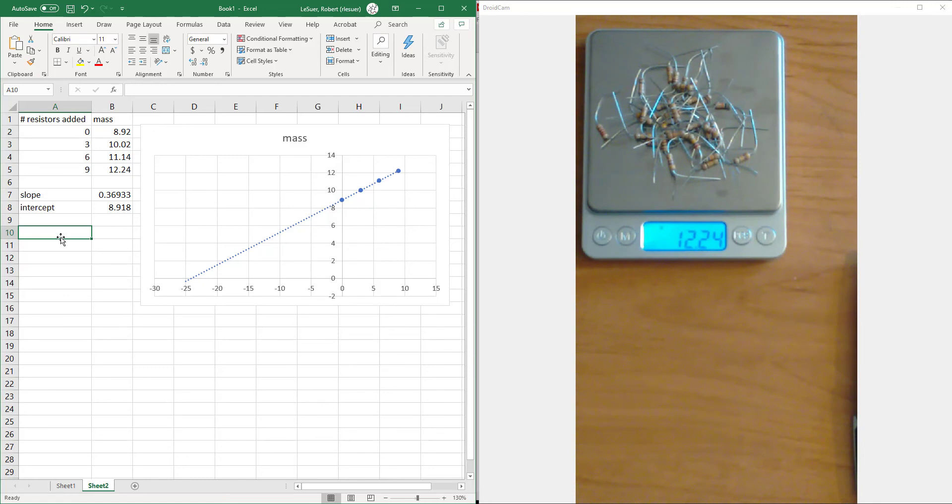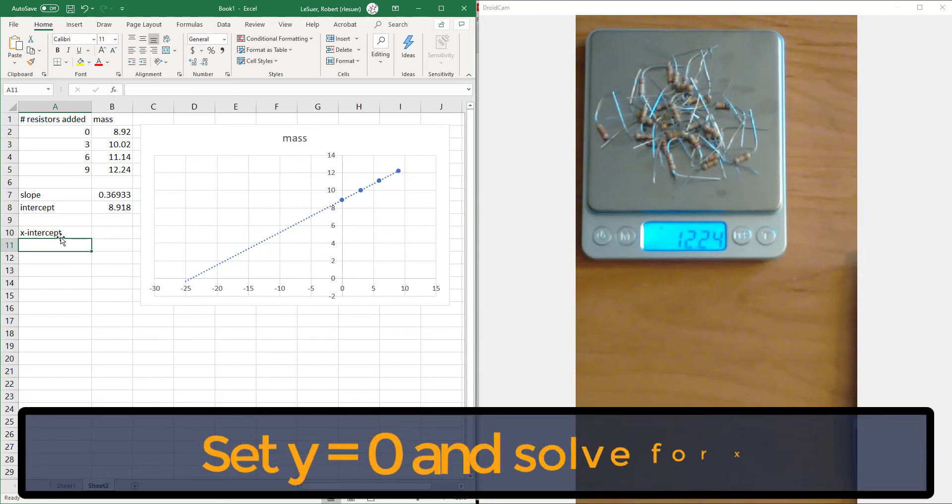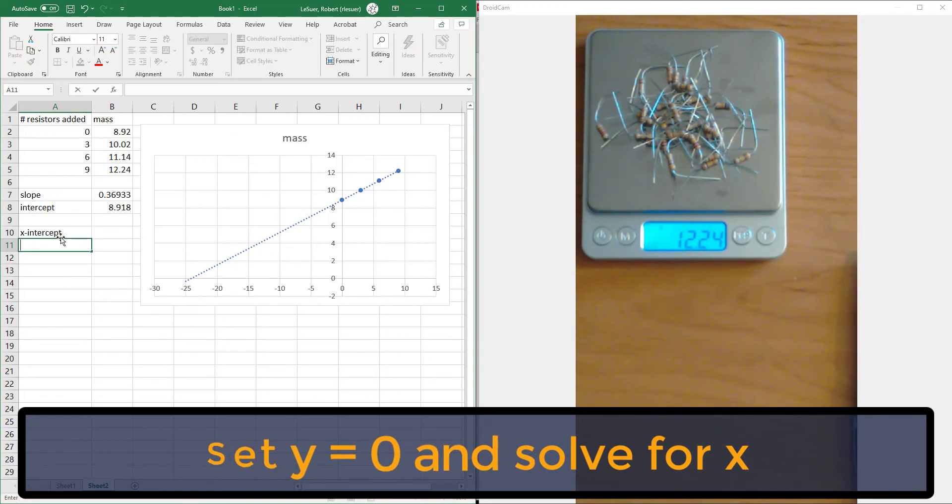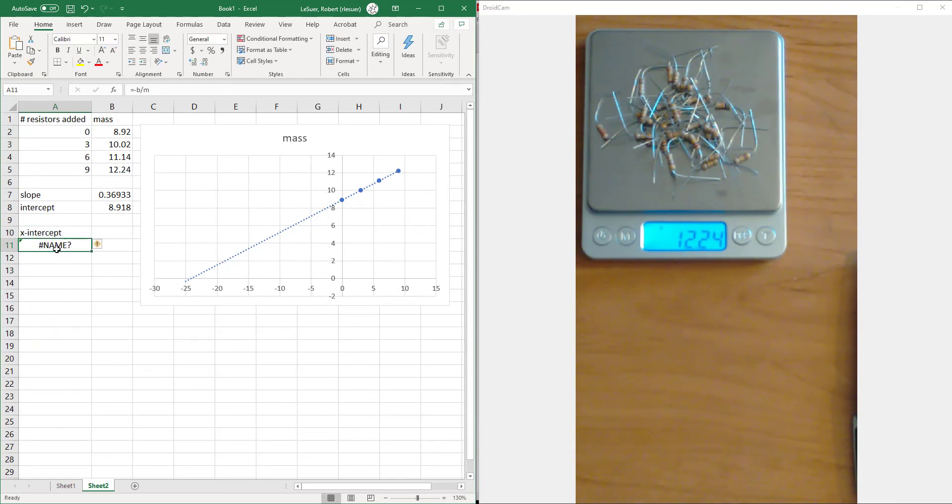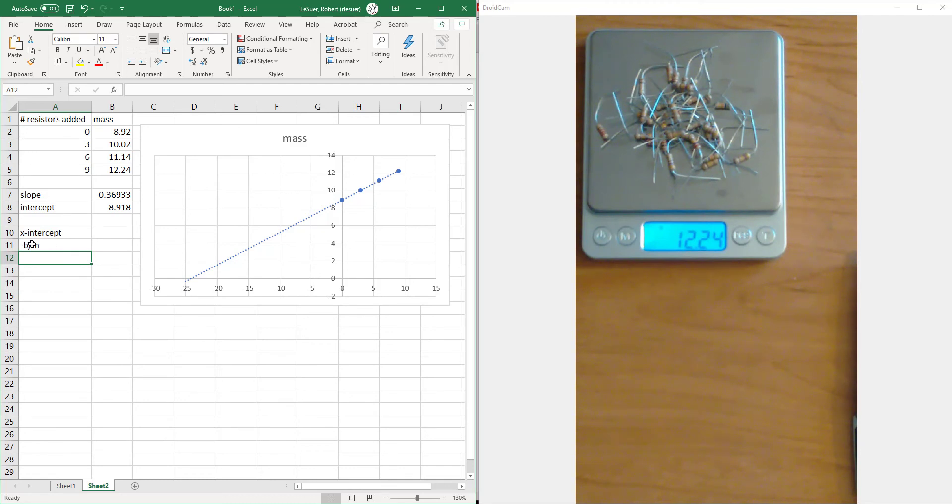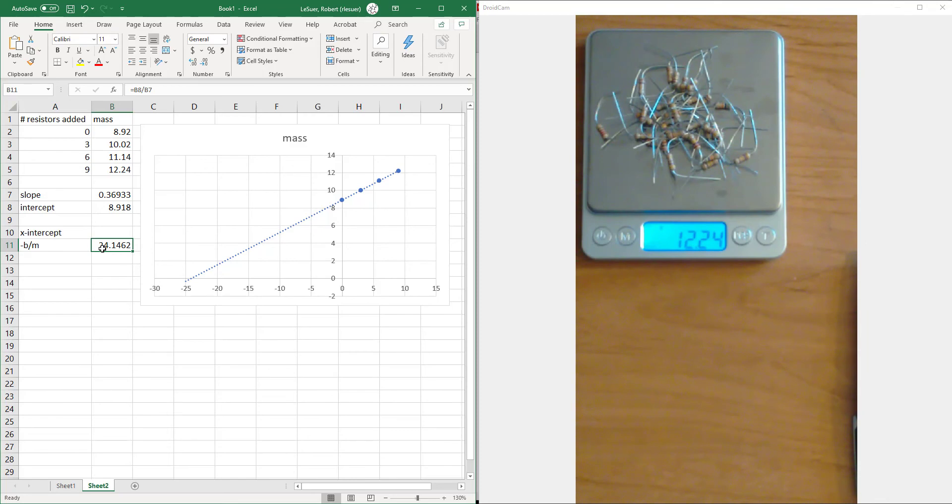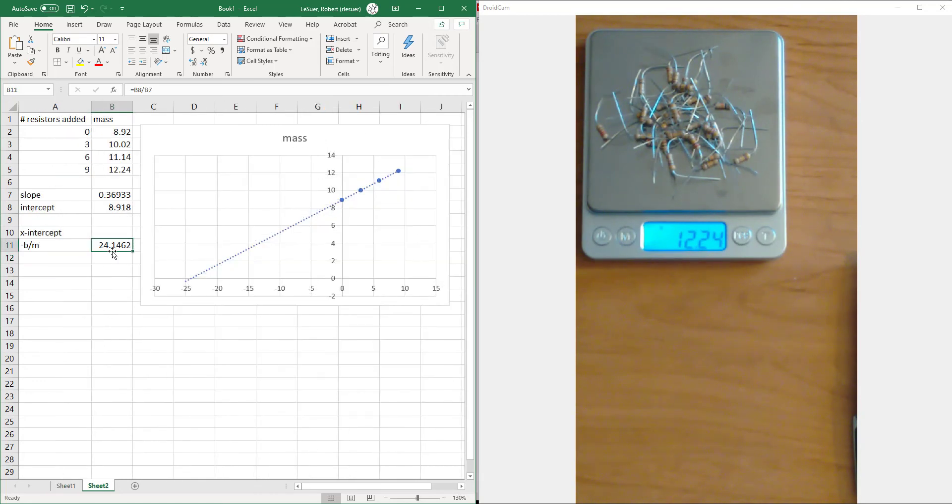Let's see if that actually works. What we want to calculate is the x-intercept. The x-intercept is minus b over m, which is the intercept divided by the slope. Let's take the intercept and divide it by the slope. Our analysis tells us 24 resistors were in there, which is similar to what we had guessed from our calibration curve extending beyond the invalid range.